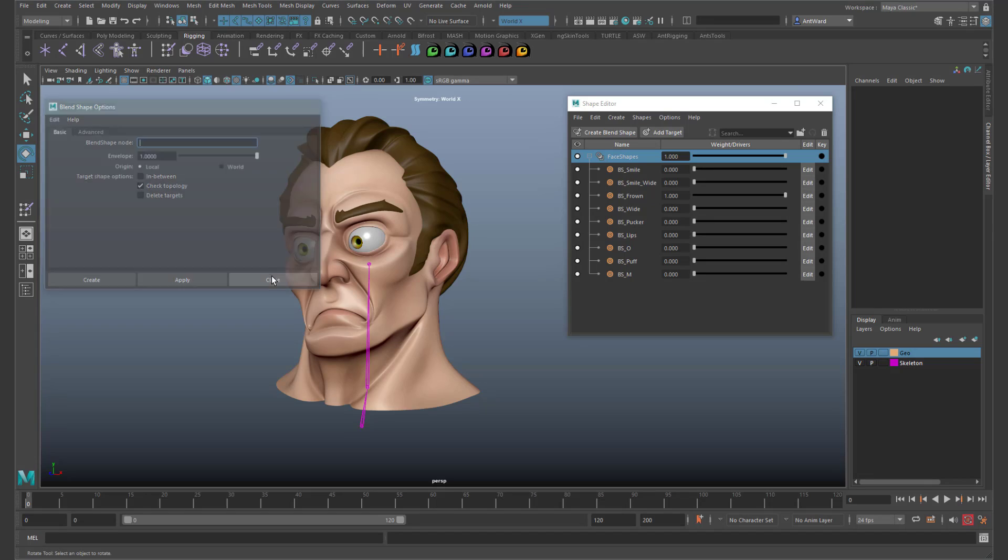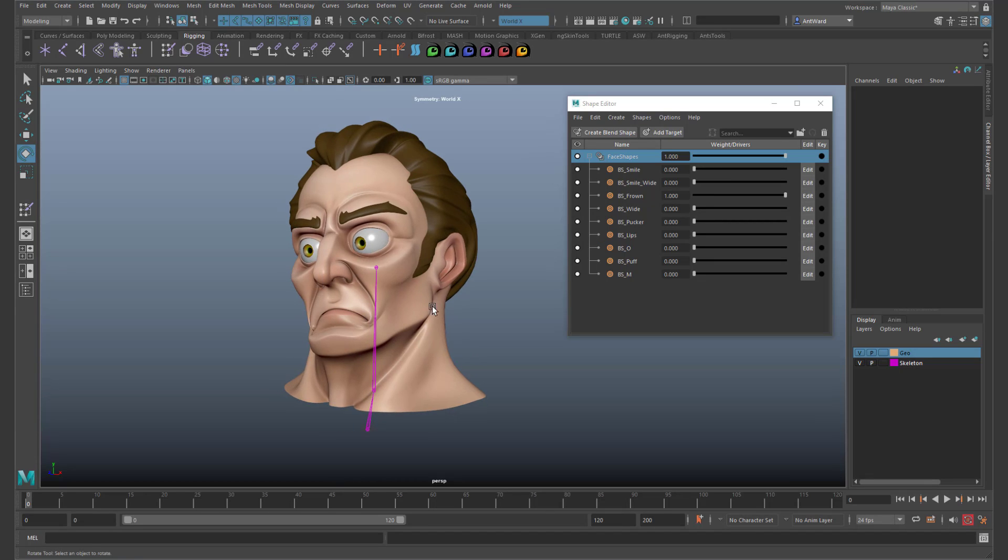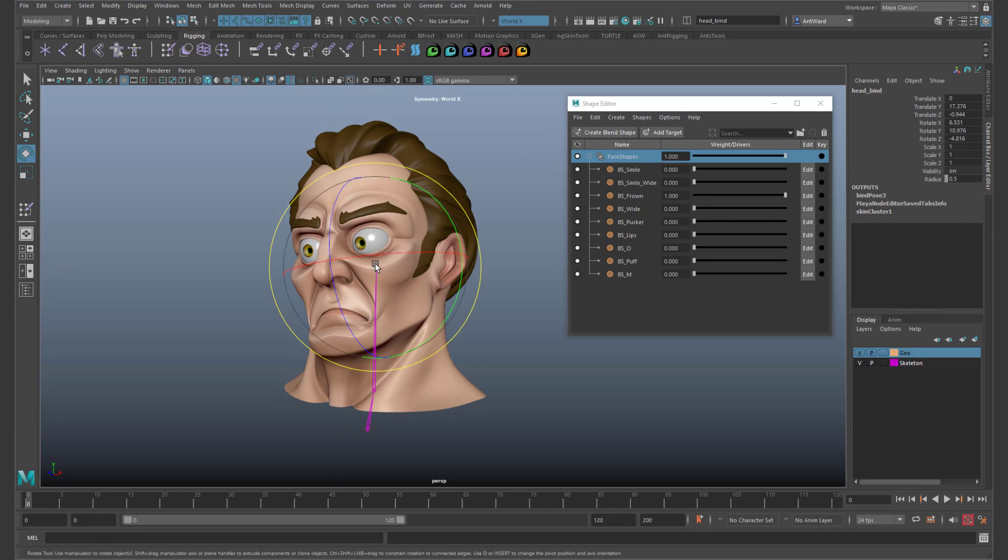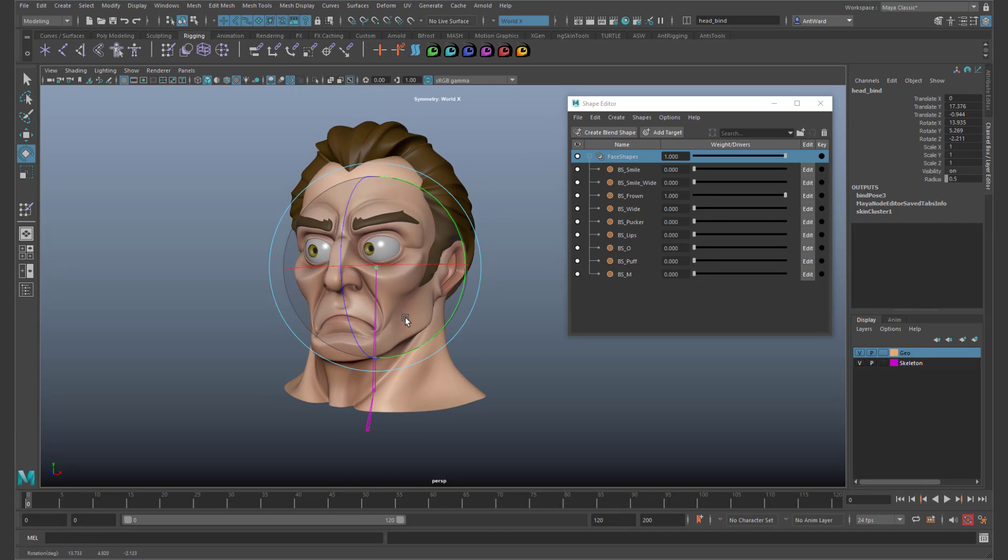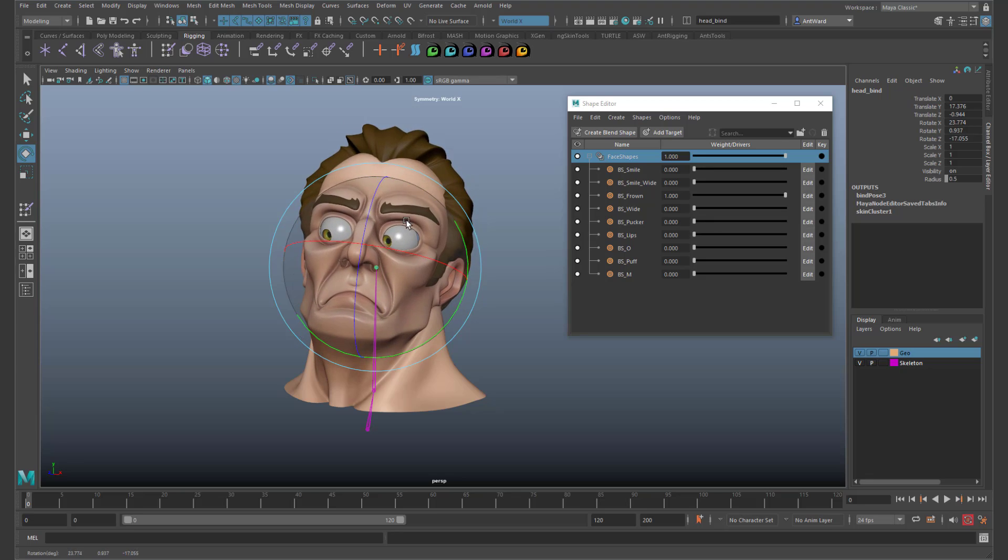So there we go. A really quick tip showing how to update the order of your deformers using the inputs window.